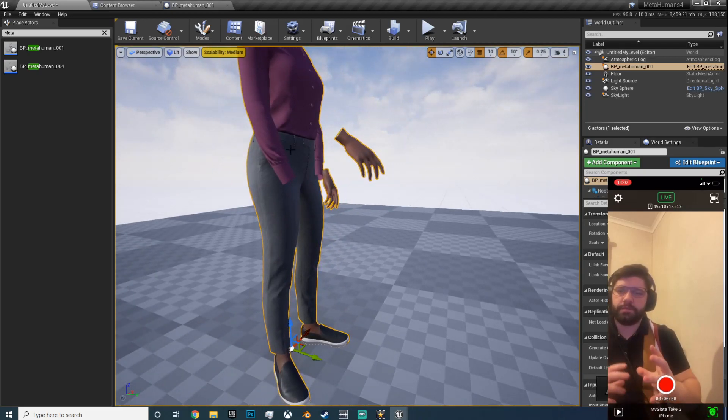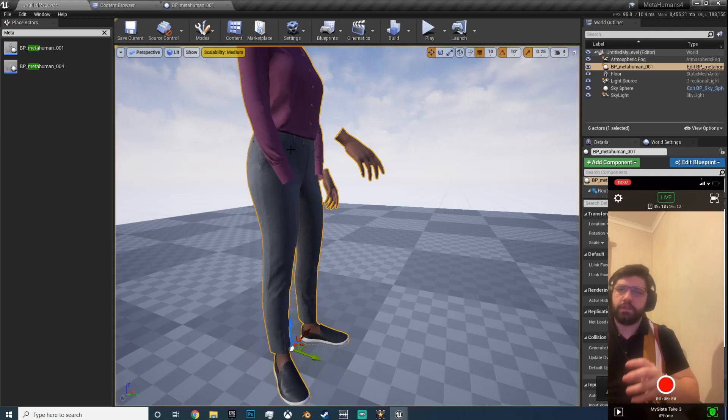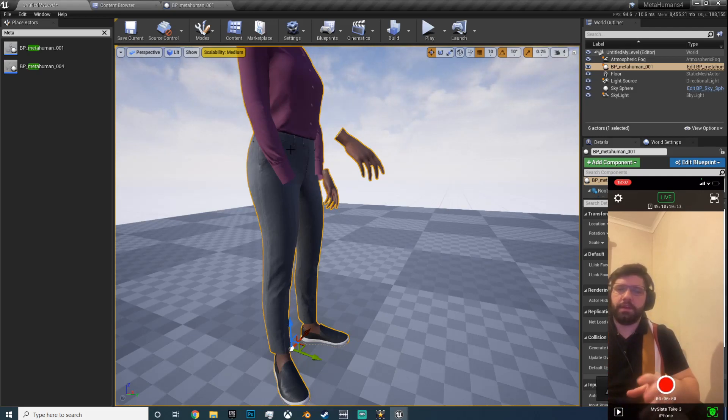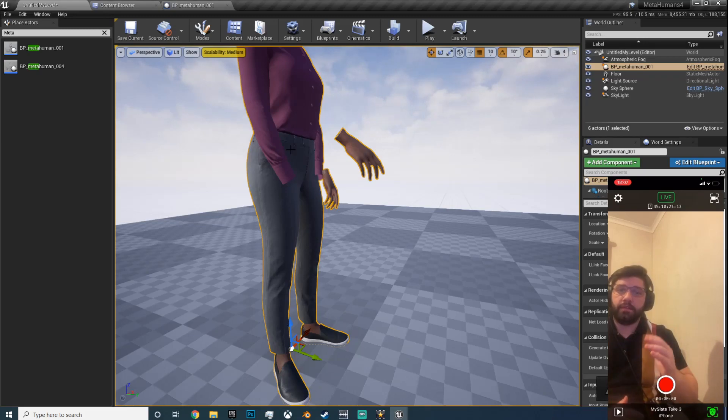And you see they have moved now. The hands have moved but the top hasn't. Don't worry about that, that's just because this BP MetaHuman is made up of lots of skeletons put together.